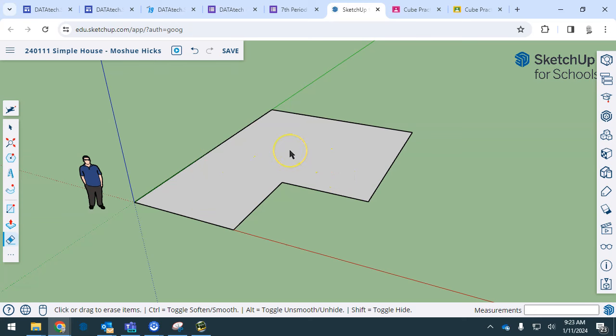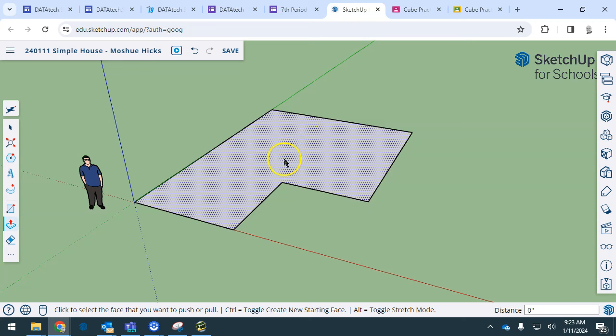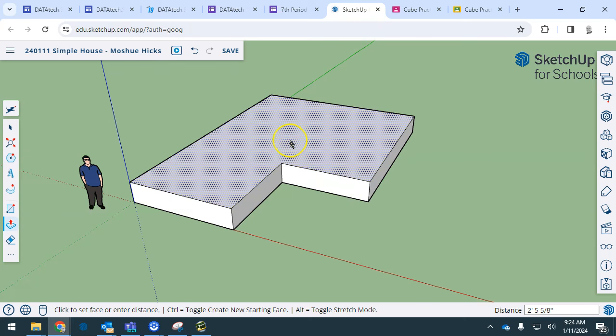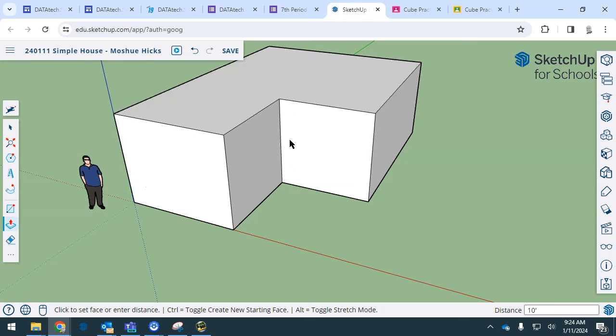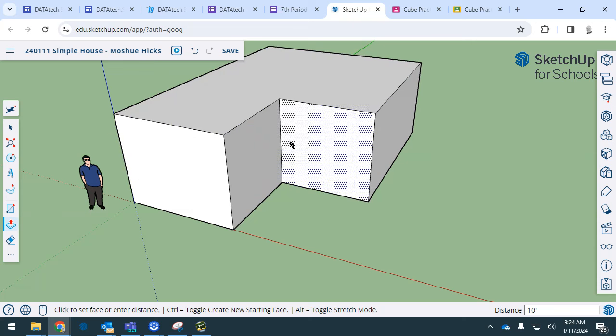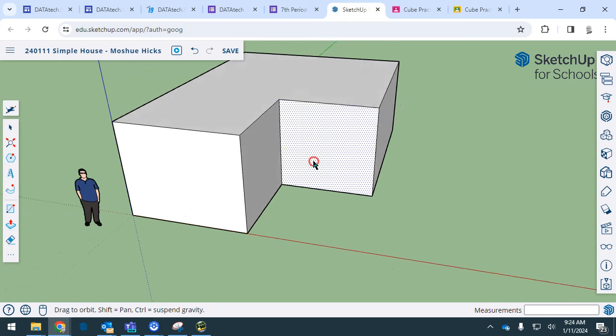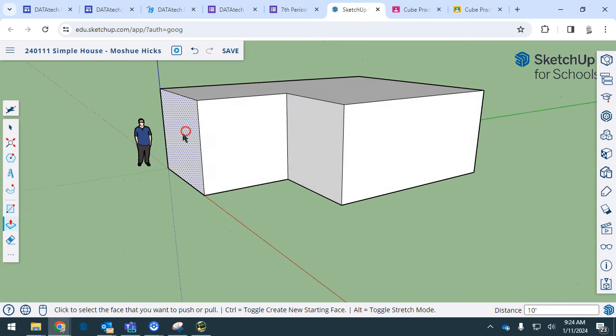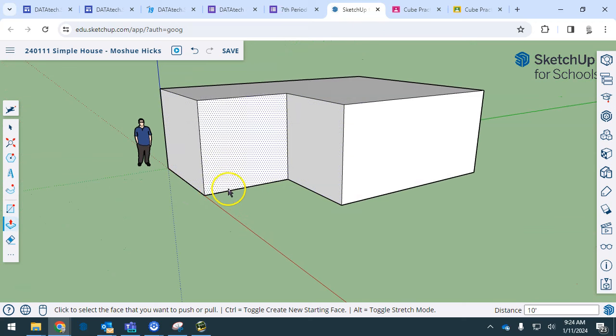We're now going to pull this up 10 feet. So P for push-pull, and you can see as I hover over it, it's going to say when you click and release, this is what is going to be pulled. Just go in the upward direction, 10 feet. When you press enter, you'll have your first 3D shape of the model.